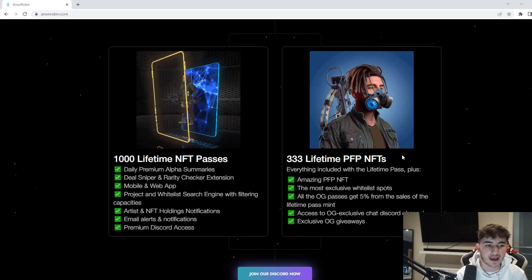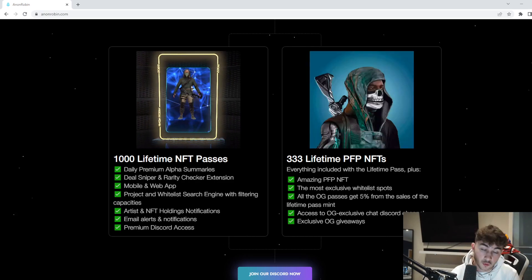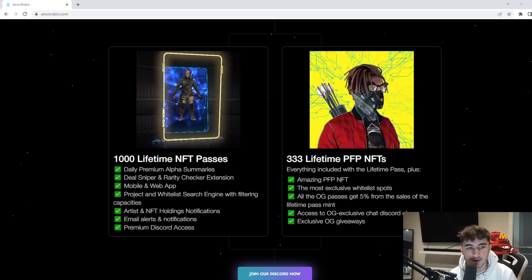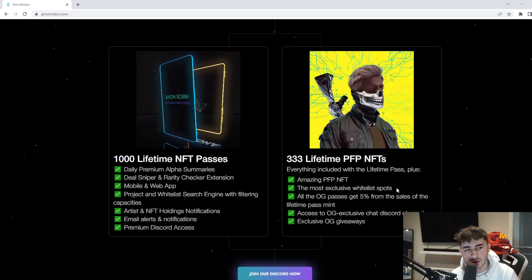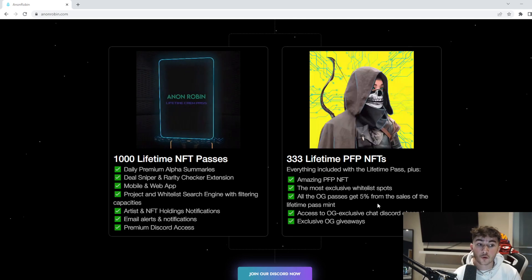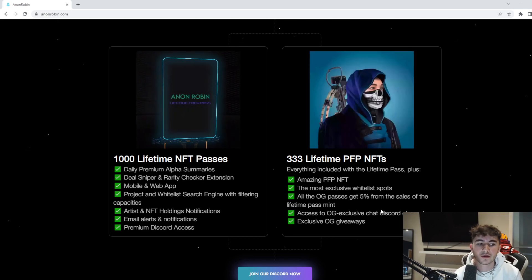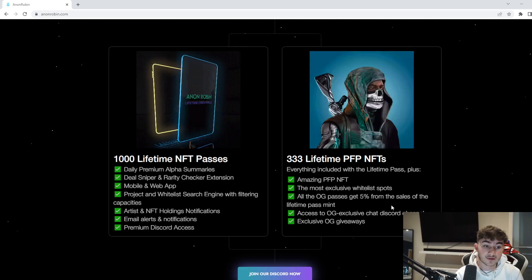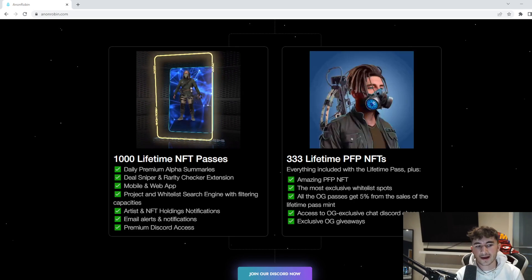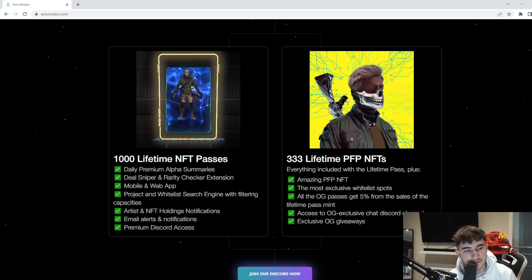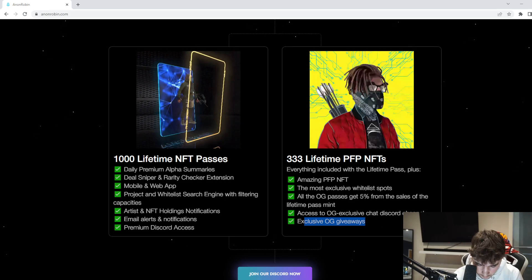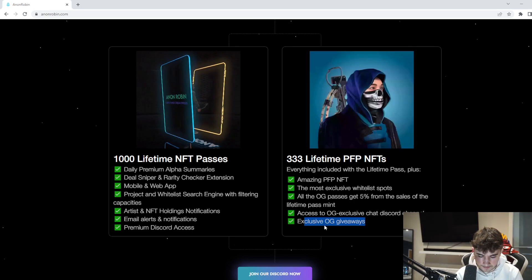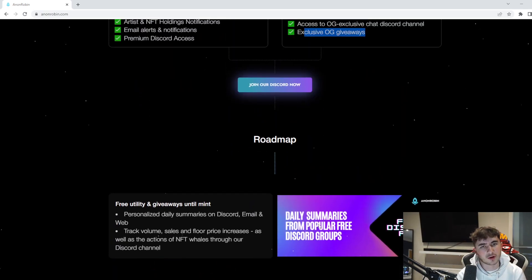430 free lifetime profile picture NFTs. Everything included with a lifetime pass, but also you get the profile picture NFT. The most exclusive whitelist spots - all the OG passes get 5% from the sales of the lifetime pass, access to OG exclusive chat Discord channel, and exclusive OG giveaways.